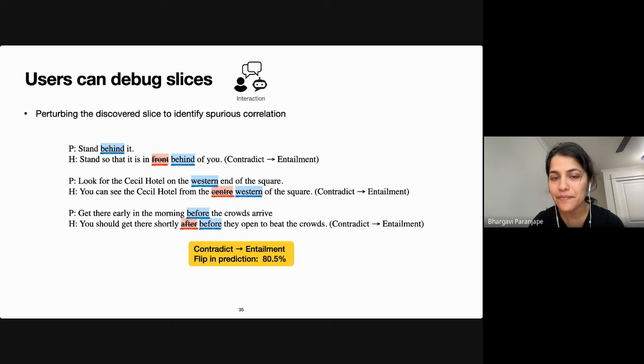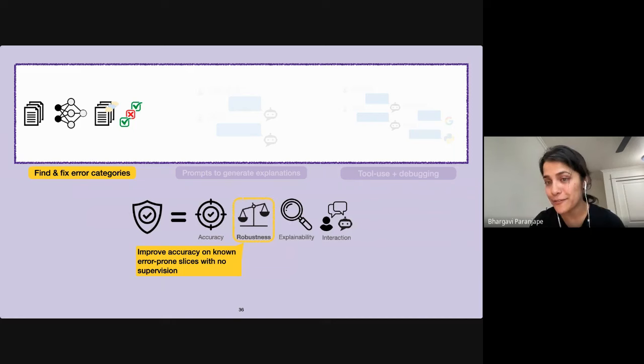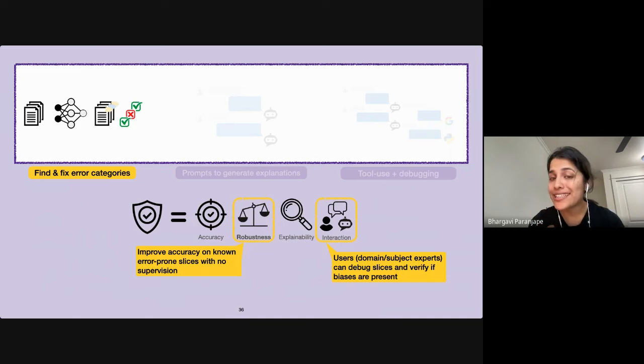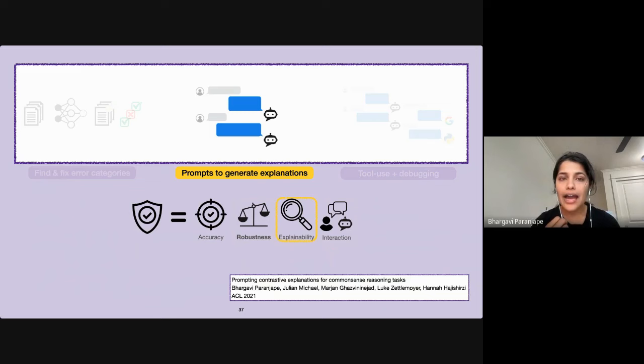To take away: our approach improves robustness to known biases without explicitly using supervision about the biased feature. Domain experts can examine and perturb discovered slices to identify new biases the model may be exploiting. I'm now going to turn to a different aspect of reliability — transparency in model predictions — and show how we can prompt generative models to explain their predictions.